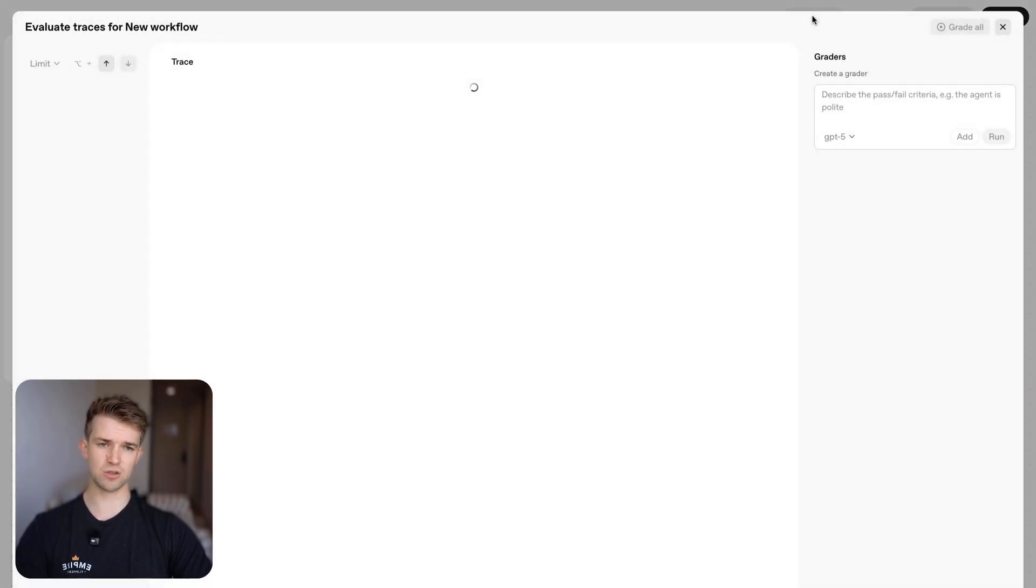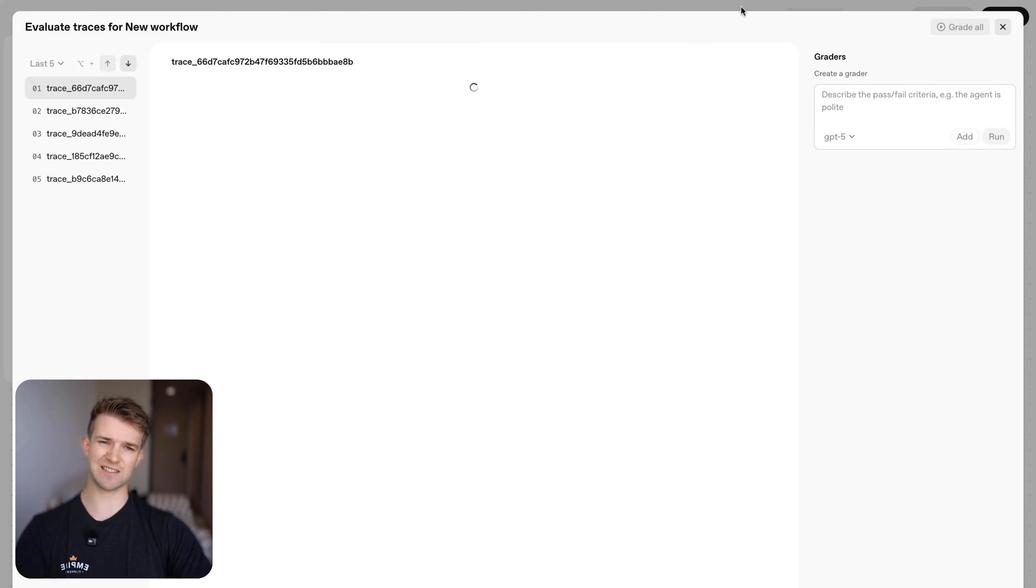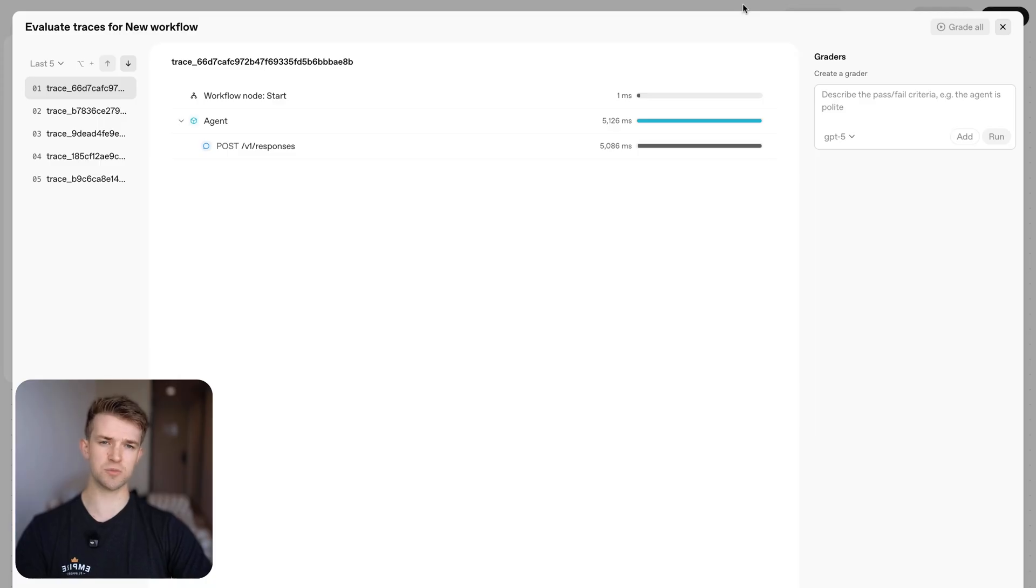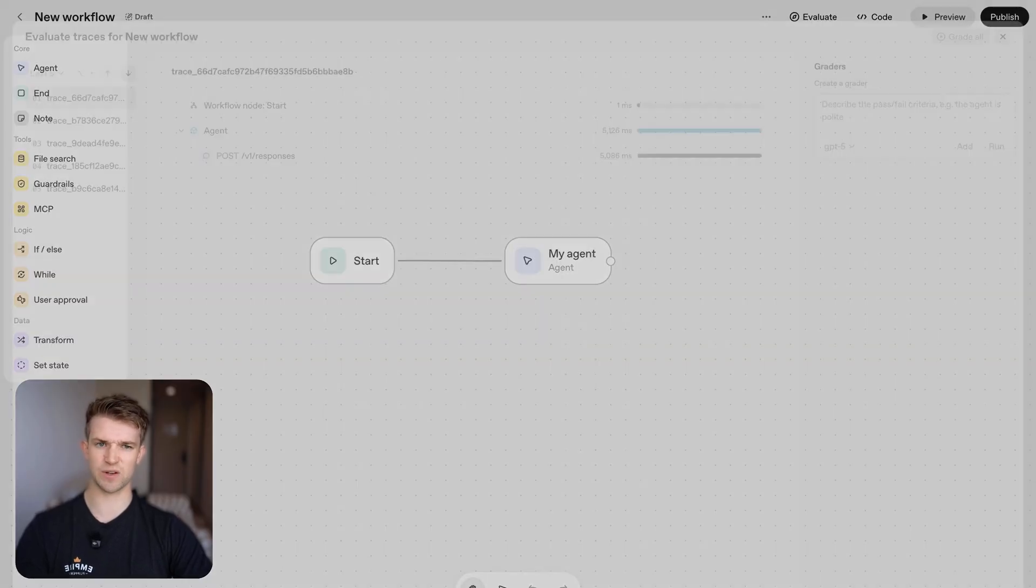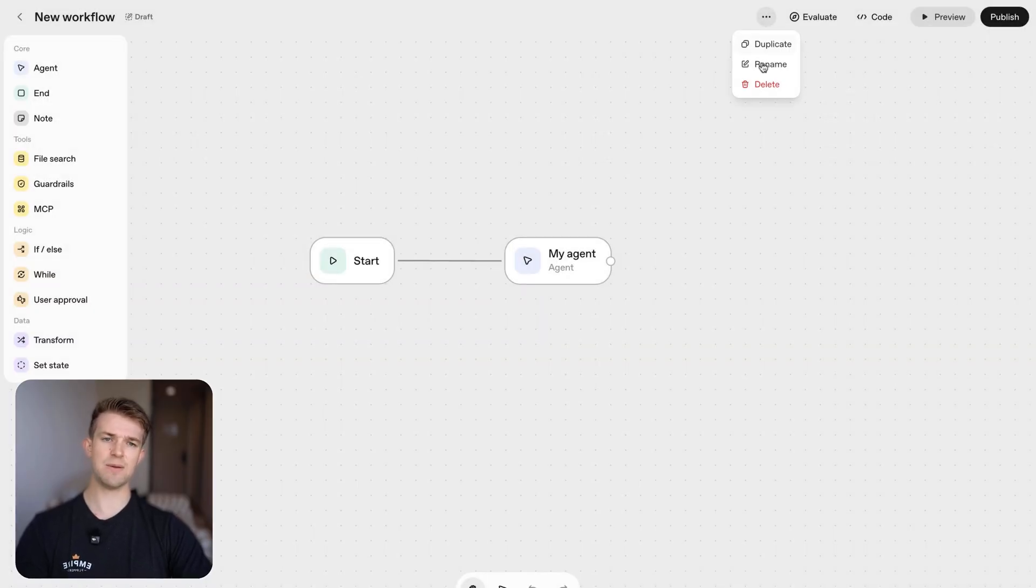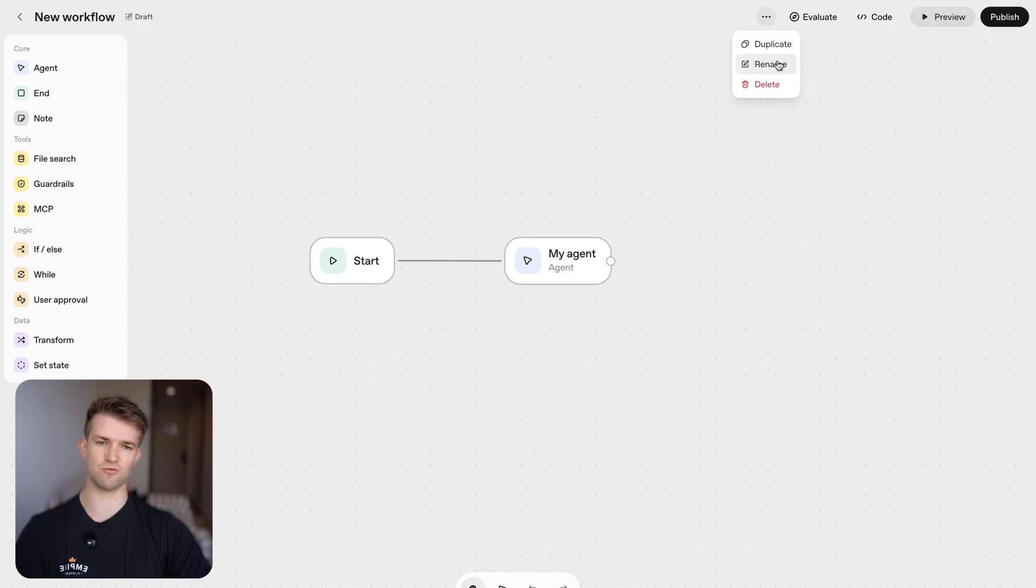We've then got the code which is how you embed this into a website. We've got evaluation which is how you run tests on this agent to make sure that it conforms to certain standards and tests that you want to set up and we then have a few other settings like duplicate and rename.